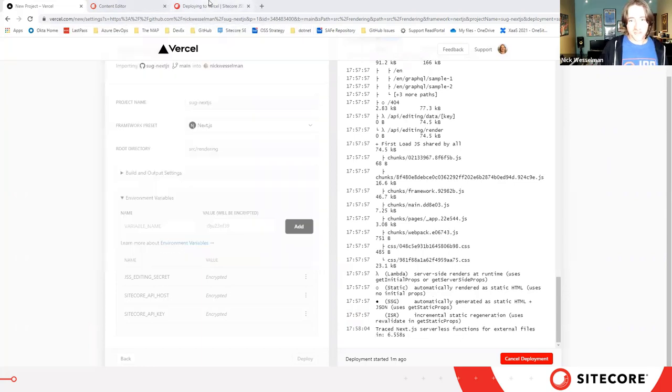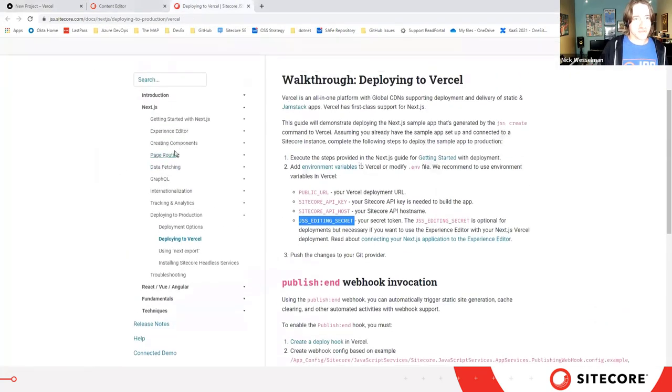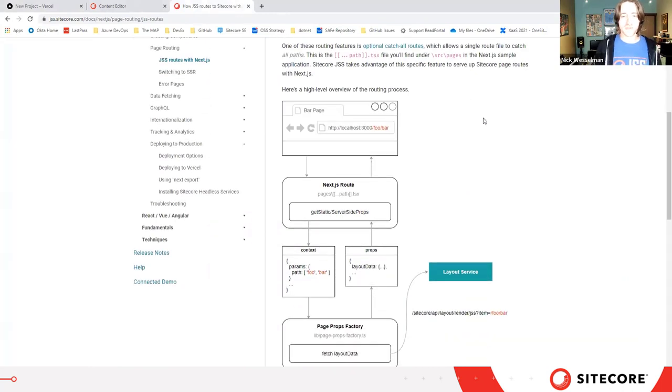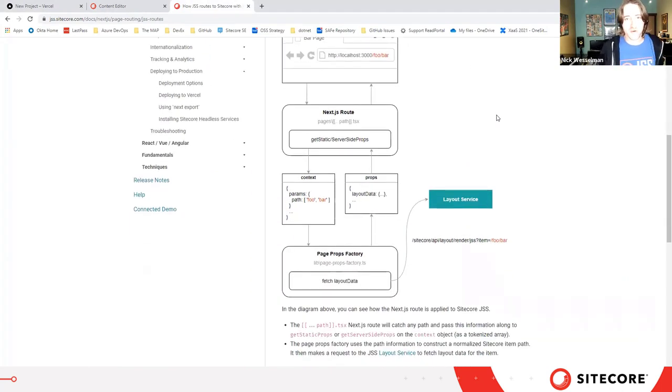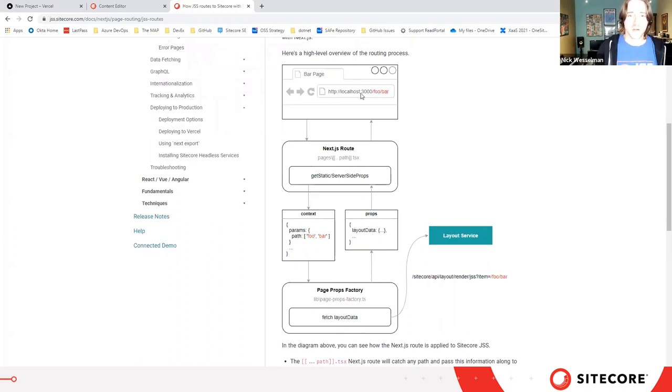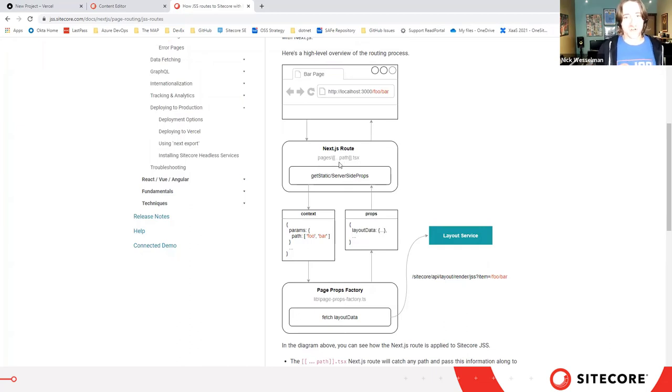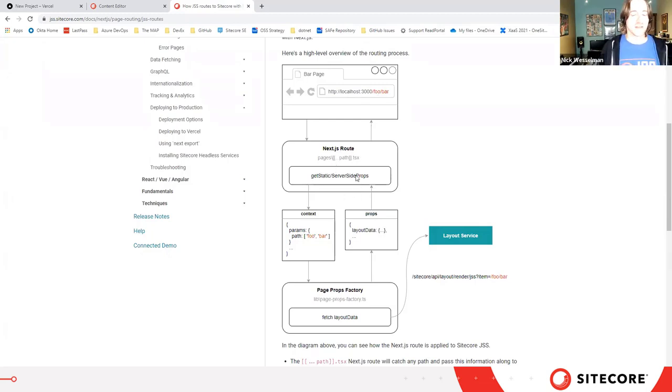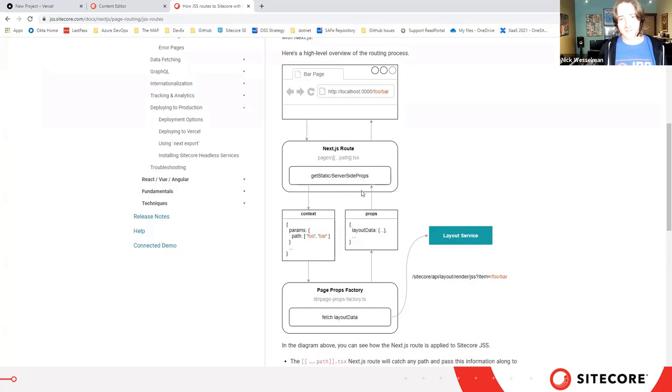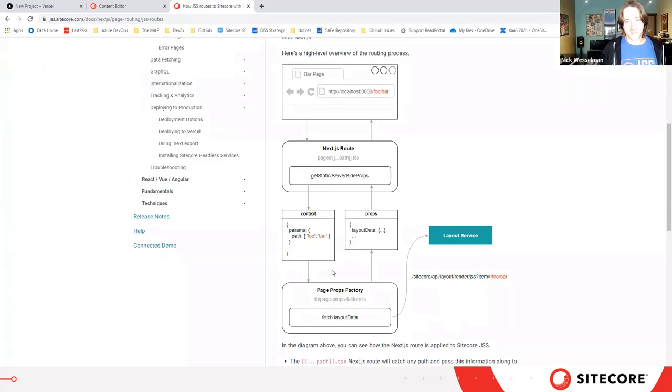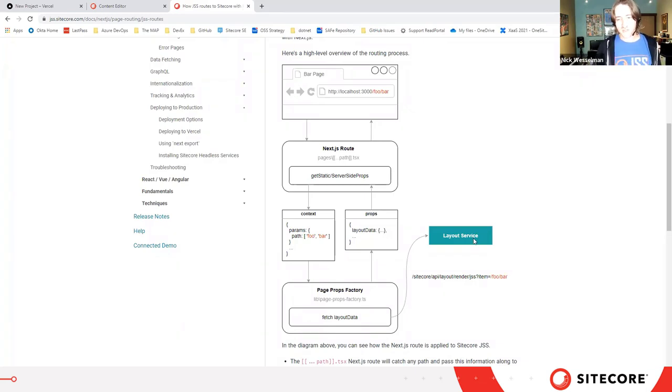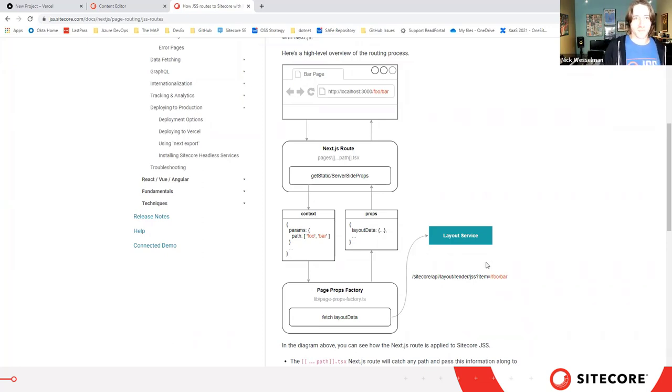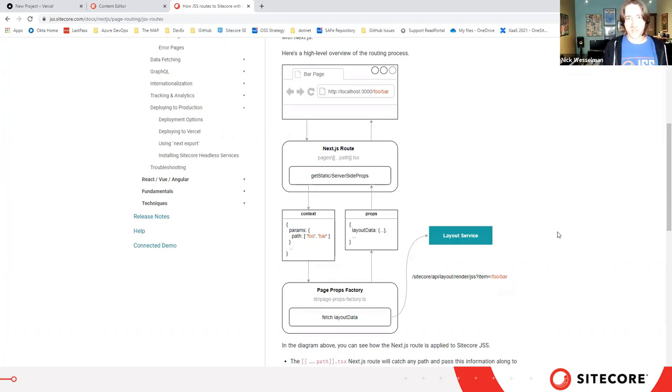While this is running, one last thing I will show is it's helpful to understand how JSS routes with Next.js. When a request comes in, we'll see in the application we have this catch-all route. Now you can get specific about this, but with this catch-all route, basically any URL that's requested of my Next app is going to get handled there. Get static versus server-side props will get utilized either at build time or run time. Based on the path that came in, from the Sitecore layout service, we request the components that should be rendered on the page, as well as the content for those components. And then the usual magic of Sitecore placeholders comes into play.